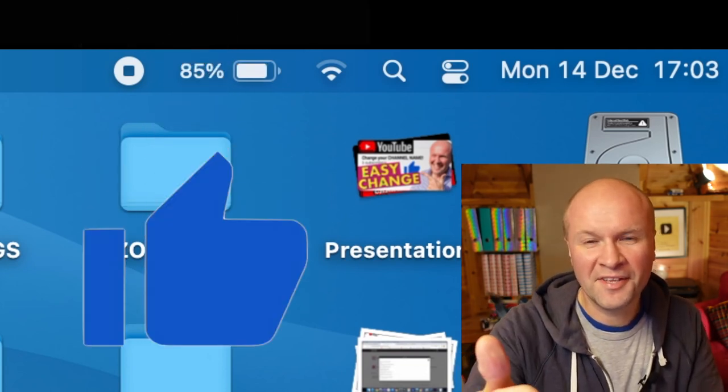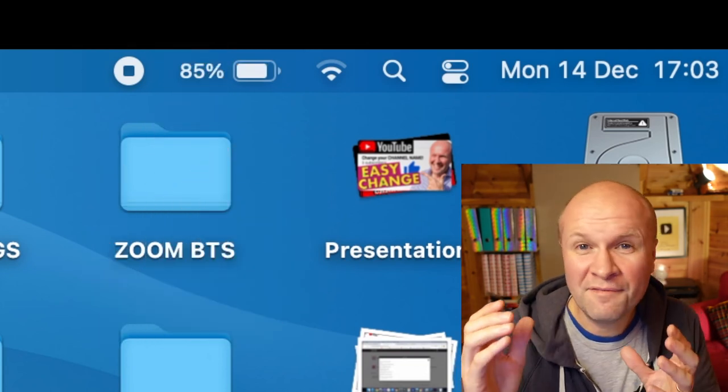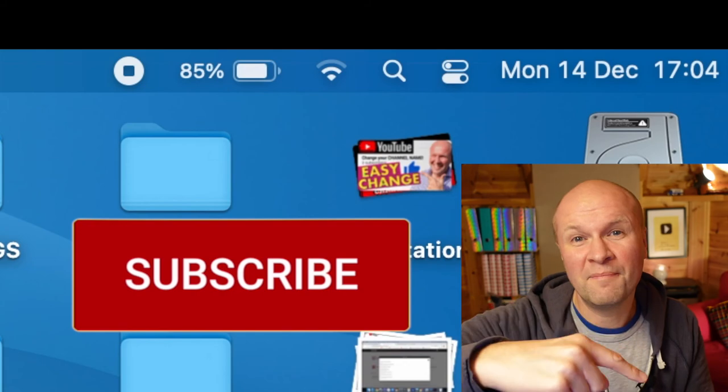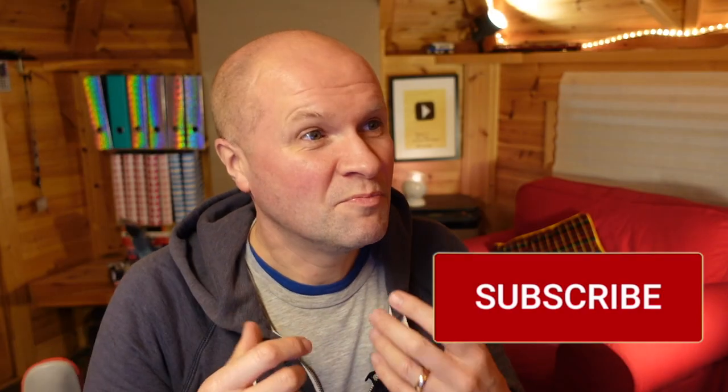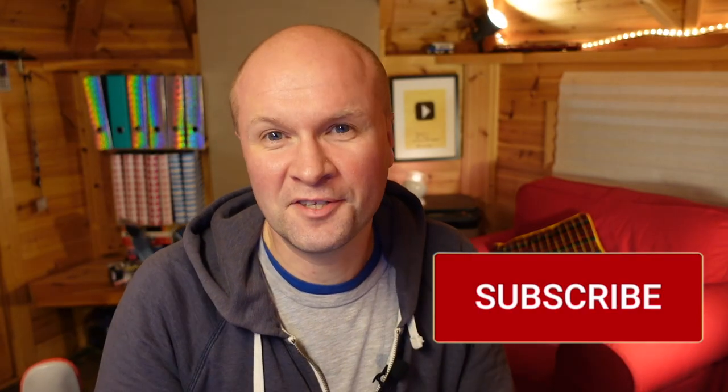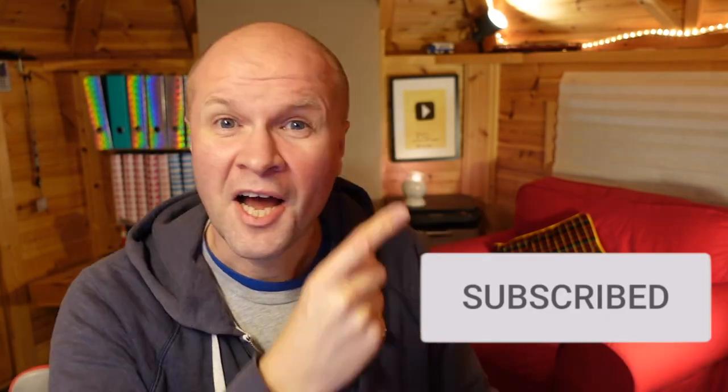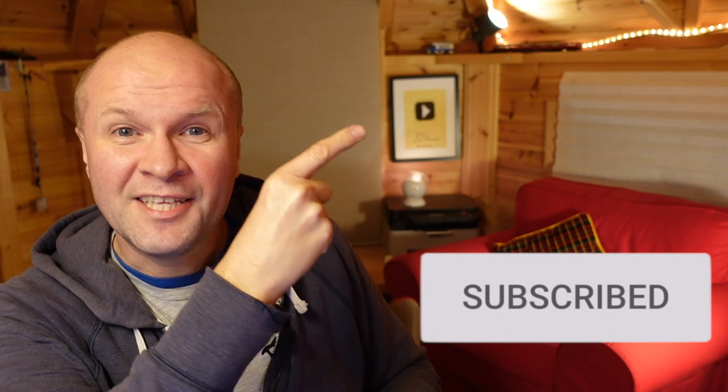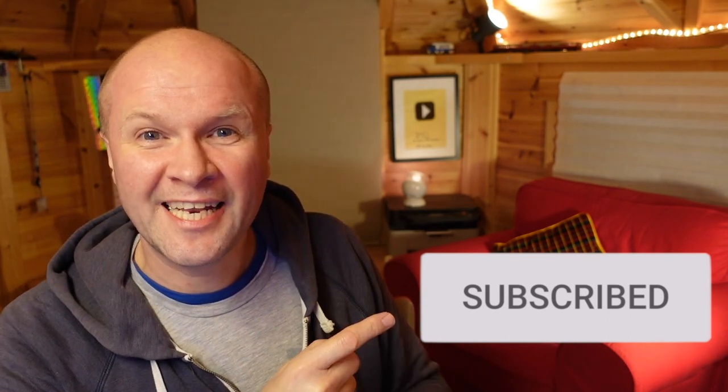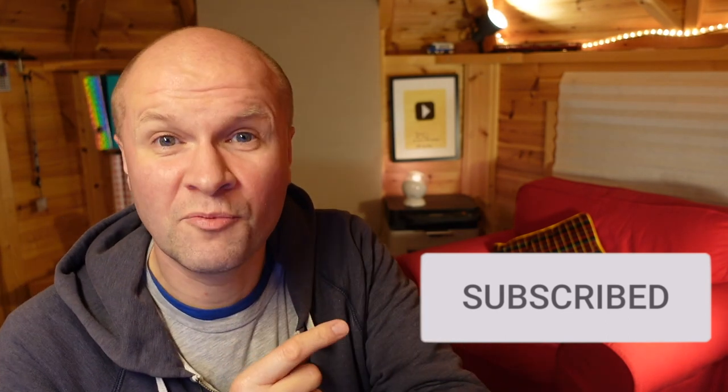If you're feeling even kinder, why not hit the subscribe button? That would help me get closer to 10,000 subscribers. And right here is what YouTube thinks you should be watching next. Good luck with your MacBook Pro Big Sur OS updates!